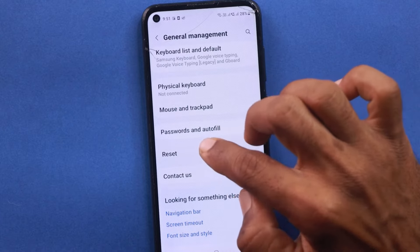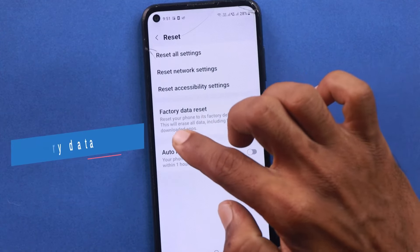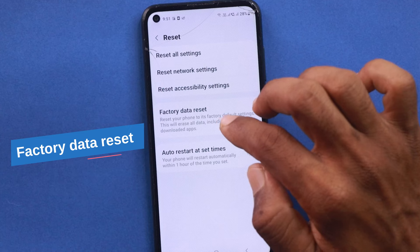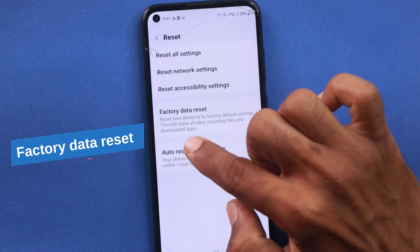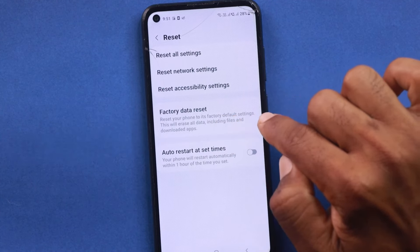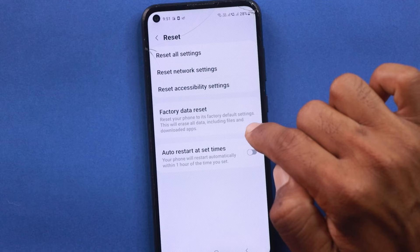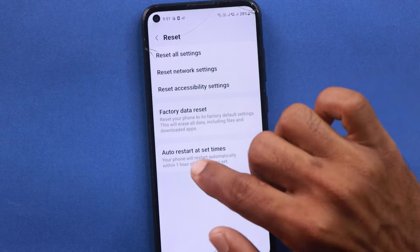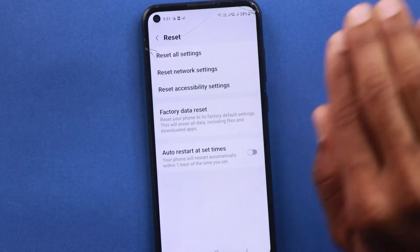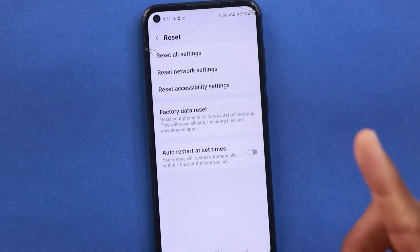Simply click on the reset button. You will apply to reset factory data. You will choose to reset your phone to factory default settings. Just click on the download all data files option. We will do the reset. We will remove it.